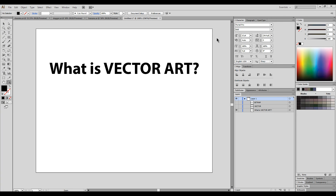What is vector art? Vector art is artwork that was made in a vector graphics program, and to fully understand how it works, we need to take a look at the other type of artwork that can be displayed on a computer, which is bitmap.